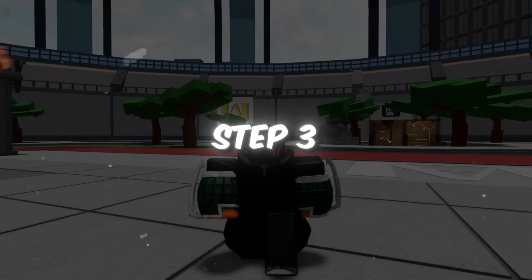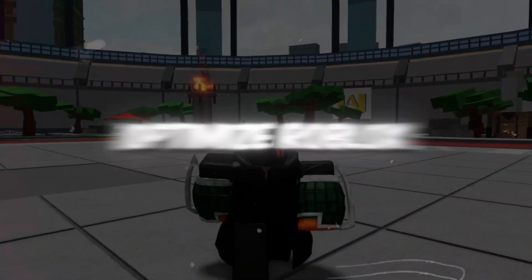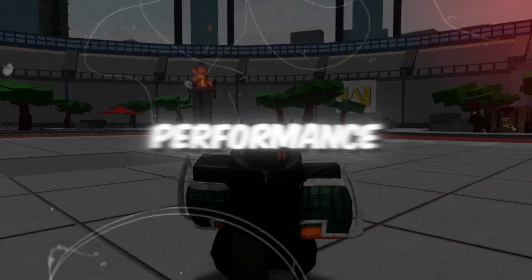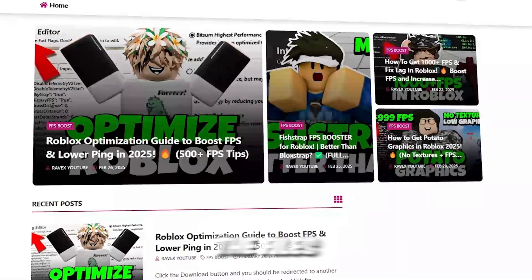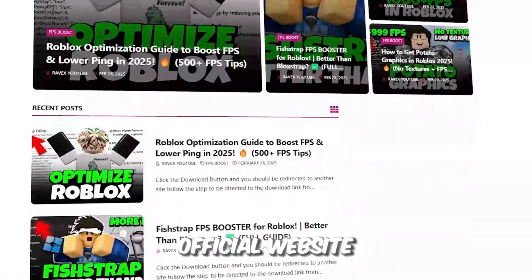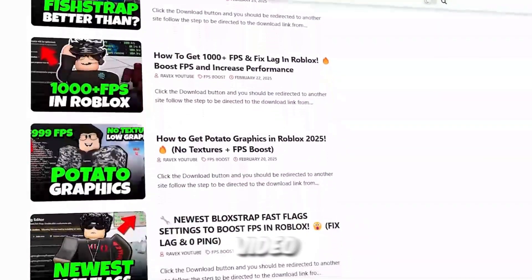Step 3. Use Voidstrap Fast Flags to Optimize Roblox Performance. You can get all the files from my official website. I give link in the description of this video.